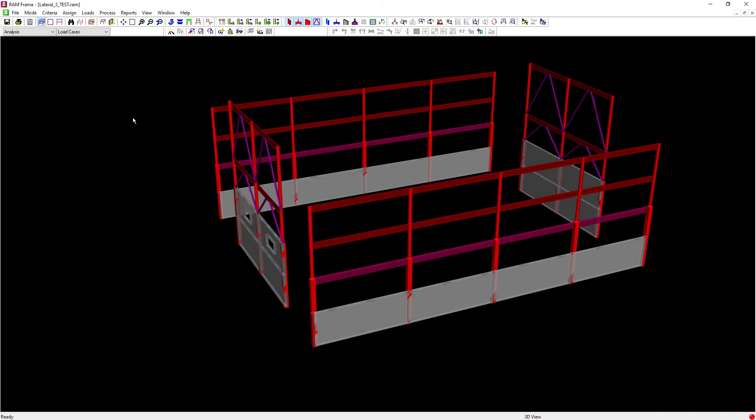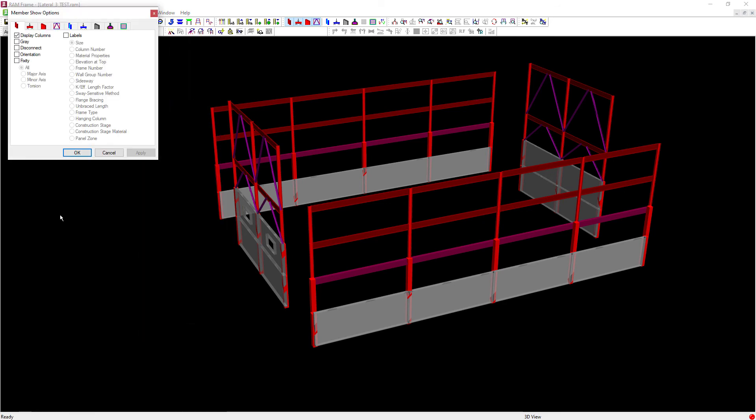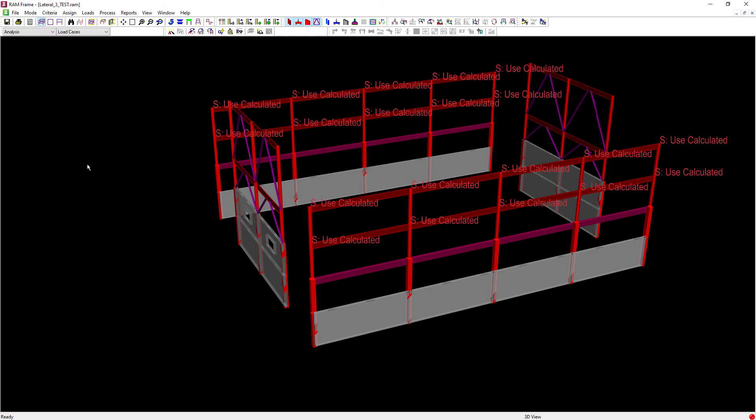If you would like to view that assignment on screen, you can go to the main menu, select view, followed by members. Here in the frame column option, you can turn on the option to display panel zones. We'll click OK, and we should be able to see that information on screen.